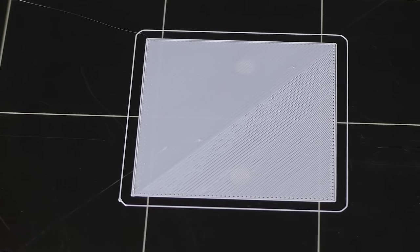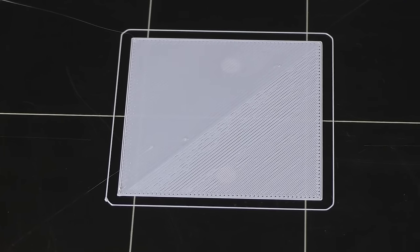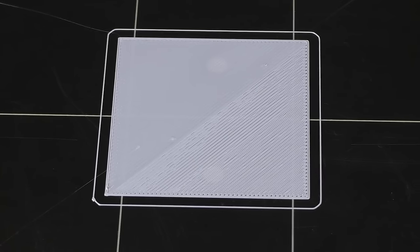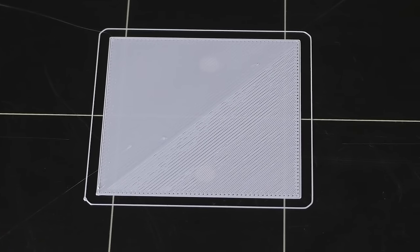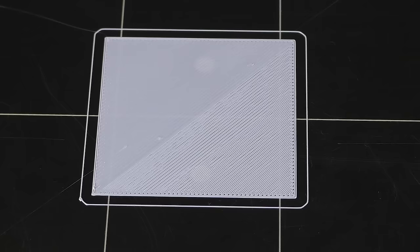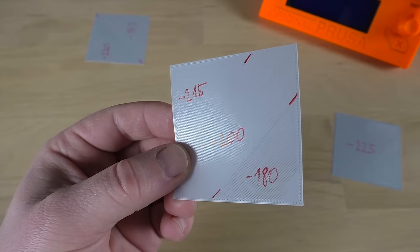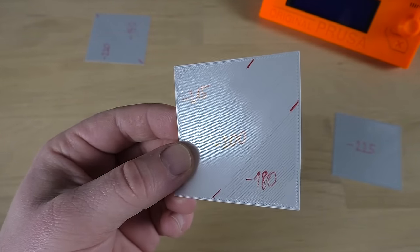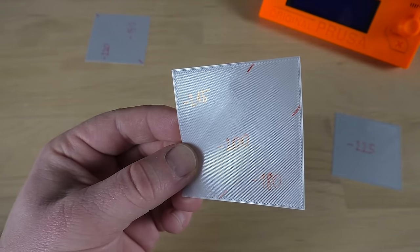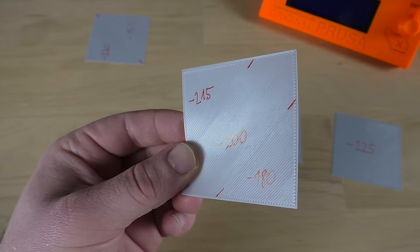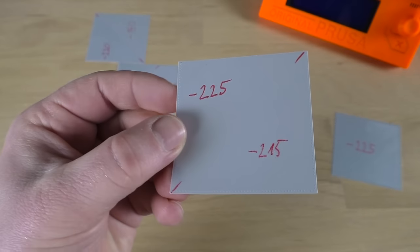Because the square is larger now, you don't have to print and test each square with just one setting. I usually change it in the middle so I can test two Z heights in one go. As you can fine-tune the offset now, it might be helpful to write down the values that you've used. You can then compare them and see which ones were the best.